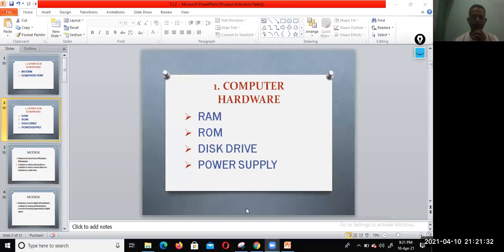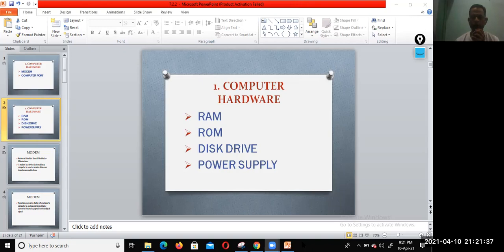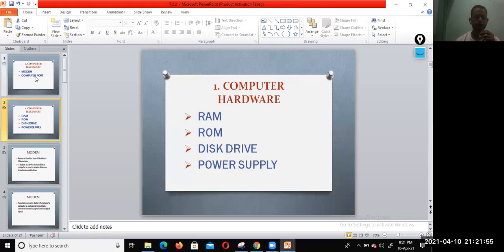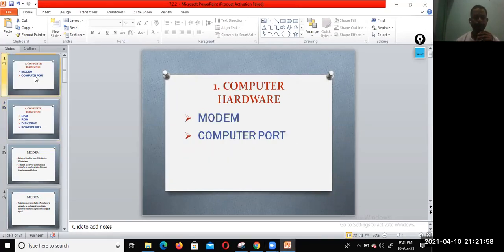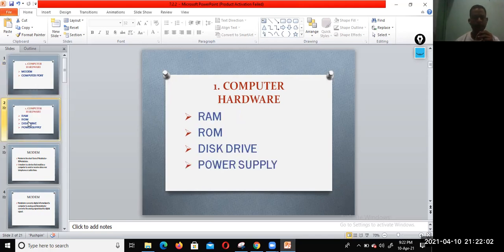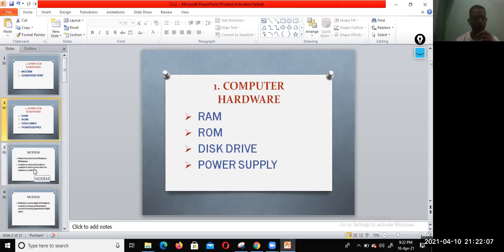Hi, welcome dear students to the fourth video of chapter one. Hope all of you are in good health. Today I am going to discuss about modem and computer. In this class I explained about the RAM, ROM, disk drive, and power supply. Now let us discuss modem.